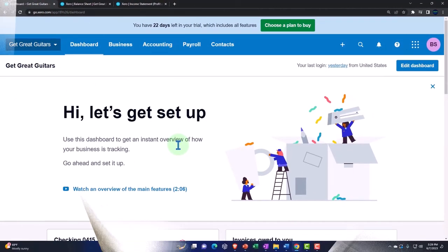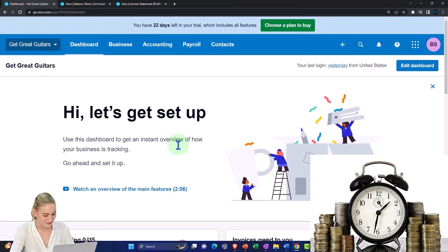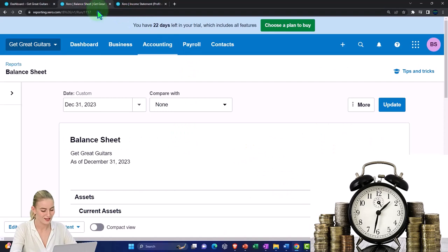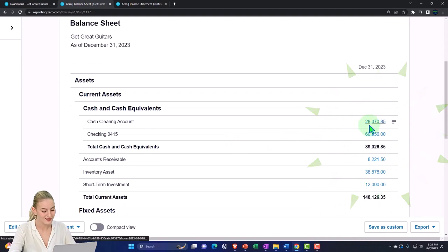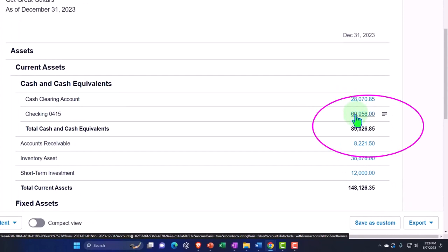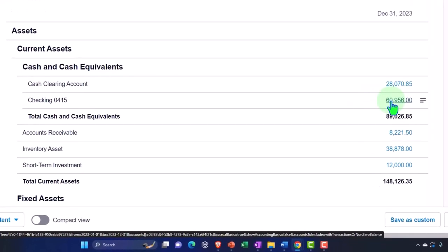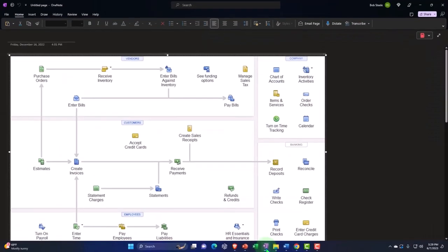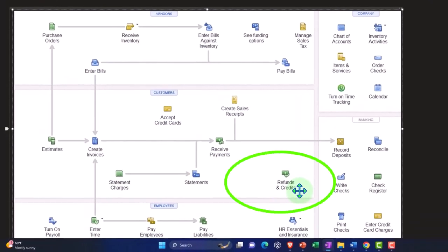Last time, we were entering transactions for invoices, receive payments, and sales receipts — similar to a cash register — putting money into a clearing account on the balance sheet. The clearing account is a holding account so we can then transfer it into the checking account in the same format shown on bank statements. Let's take a quick look at that concept again on a flowchart of the revenue cycle.